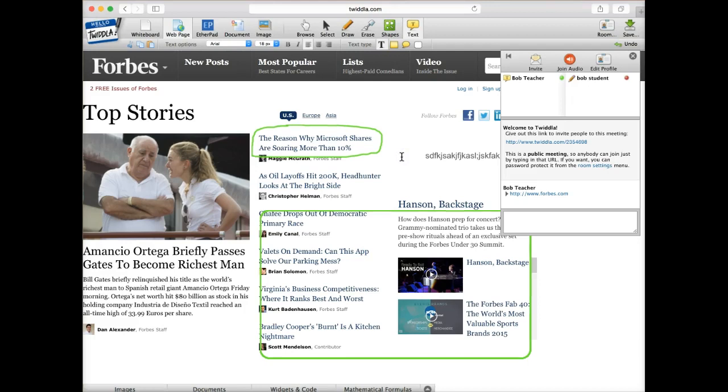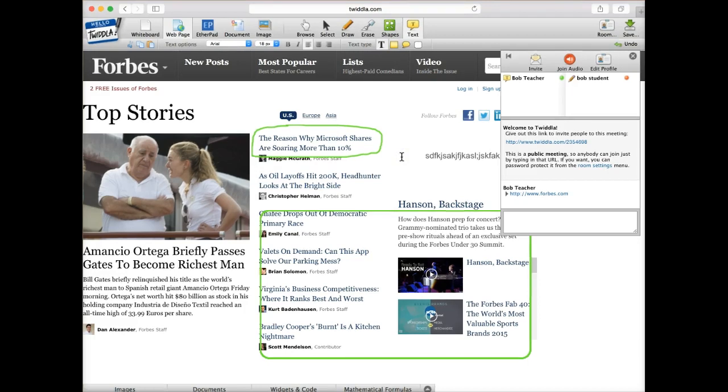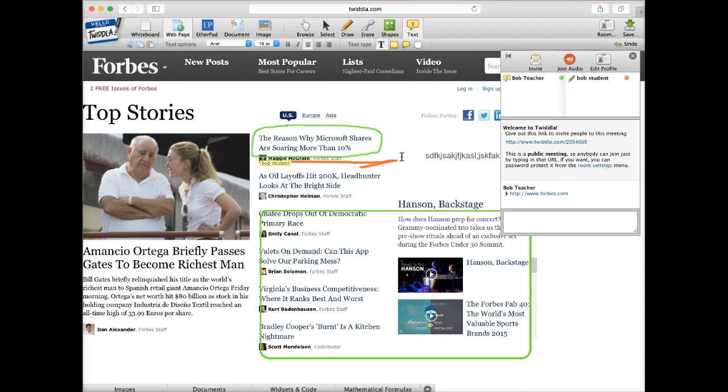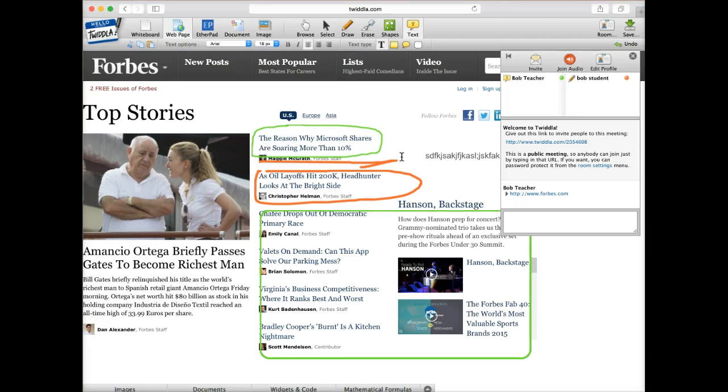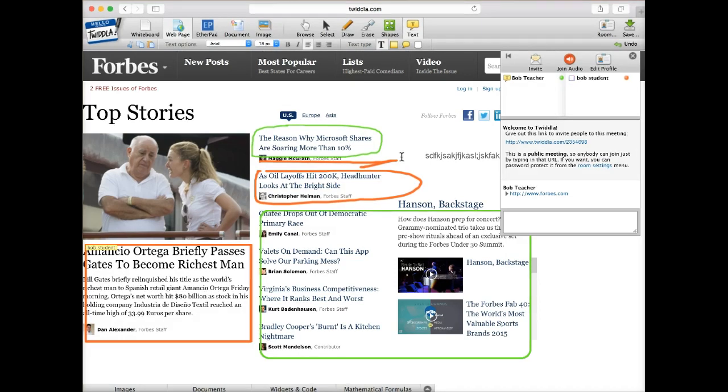So let's have Bob on the other side. Bob's student, let's have him do some things so he can actually make that mark there and do some circling and whatever it is that he or she wants to do. They can do whatever they want from an annotated point of view.